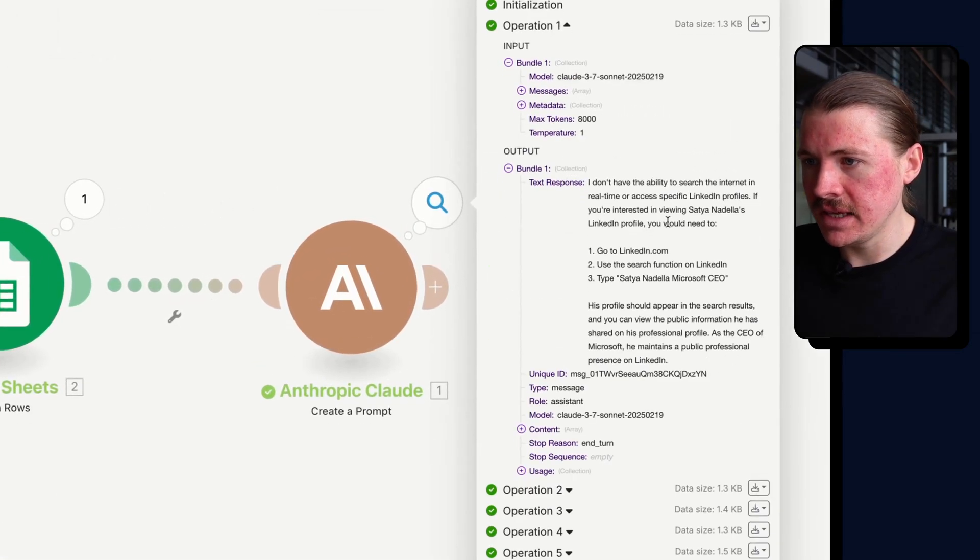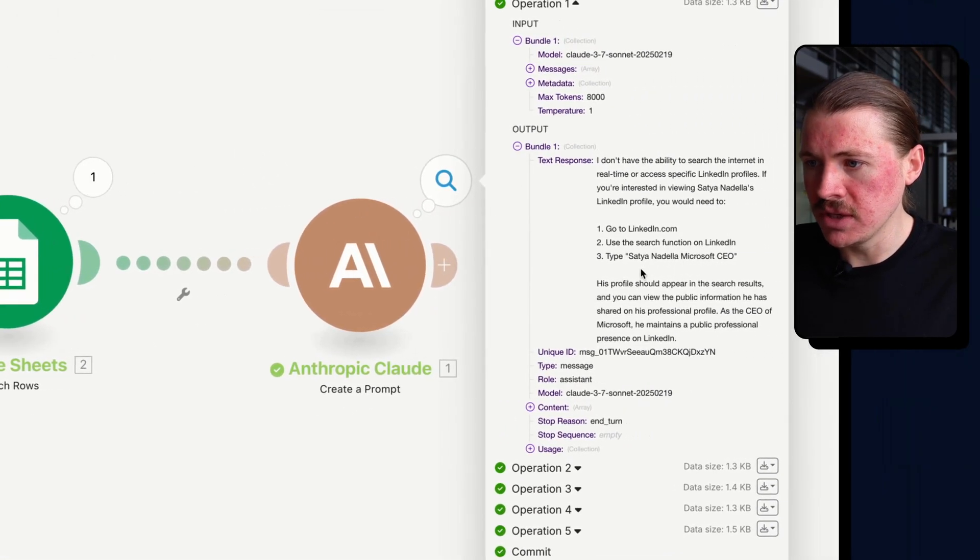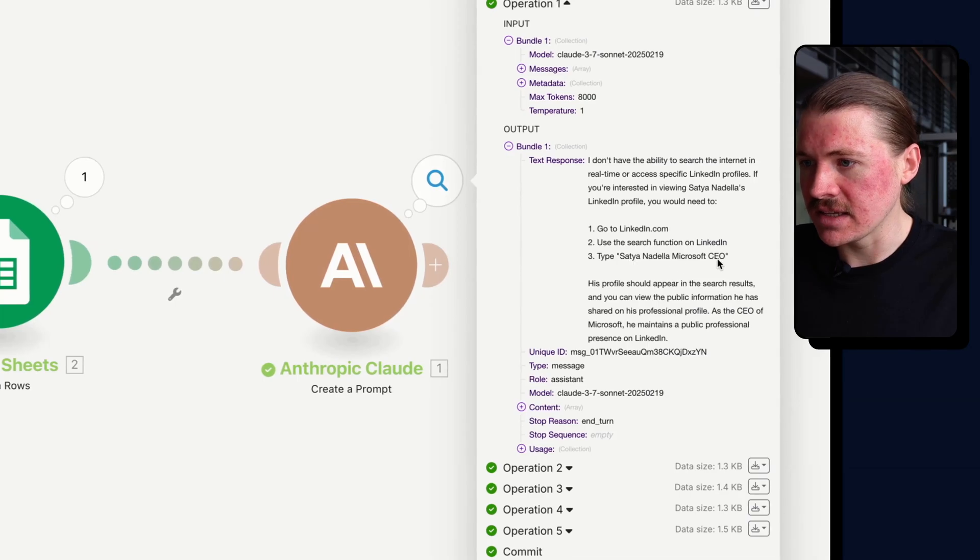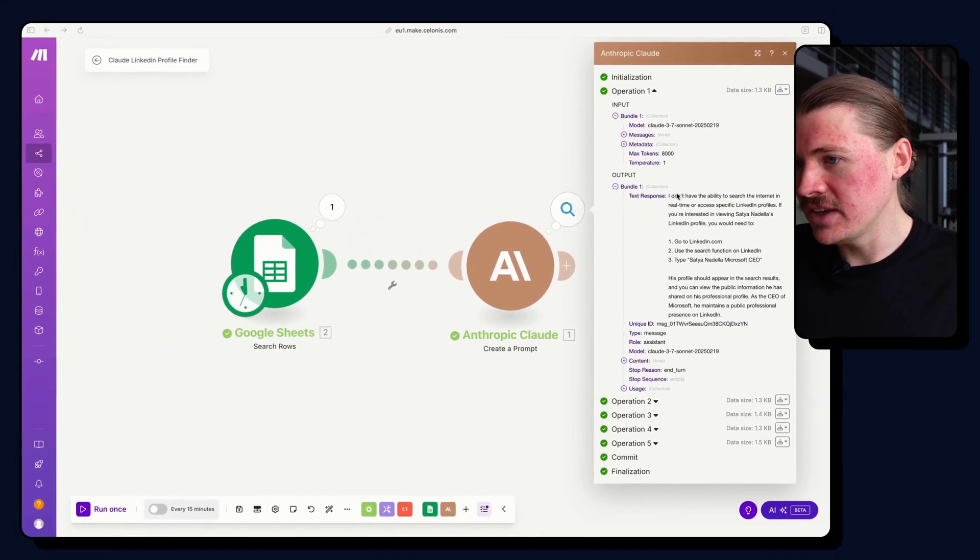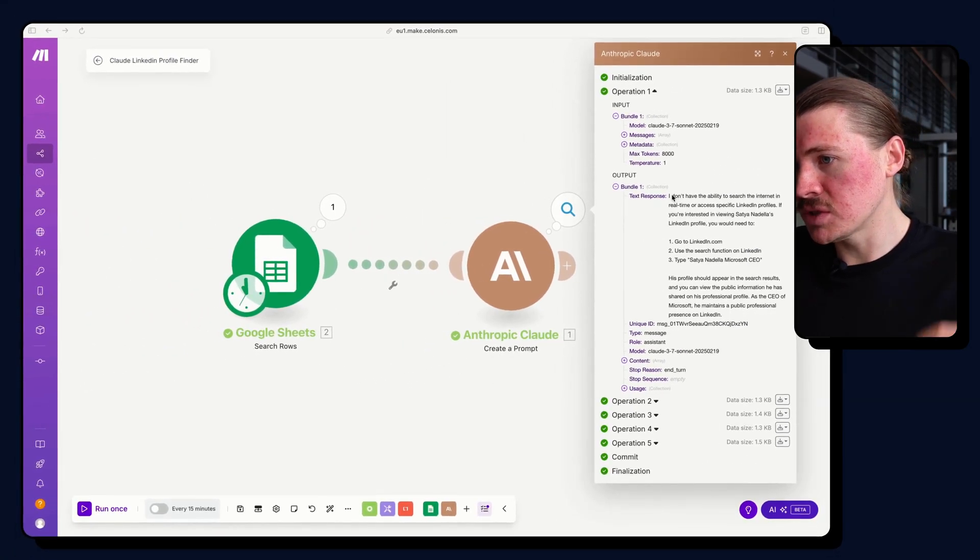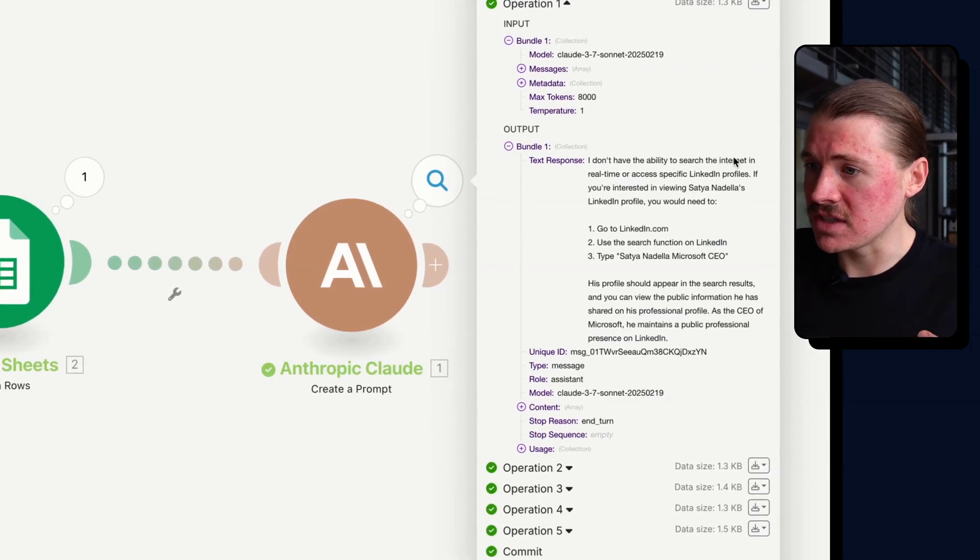Let's go and take a look at the results. So if we see here for the first row in our Google Sheet, which was Satya, CEO of Microsoft, you can see the response that we're getting from Claude.